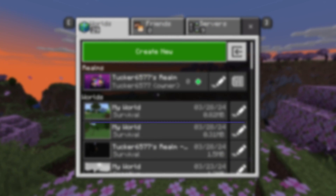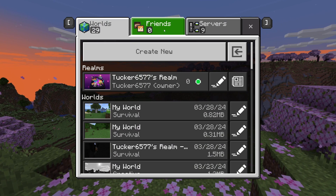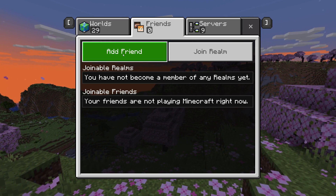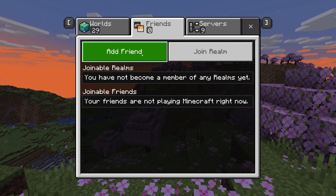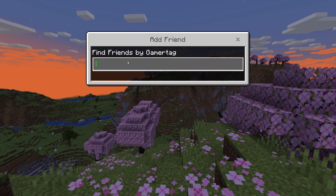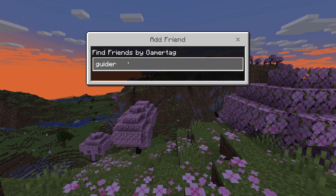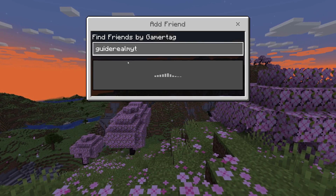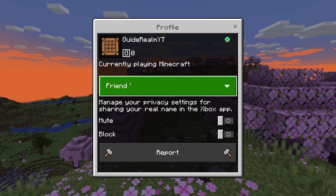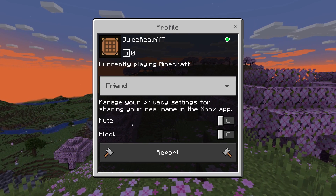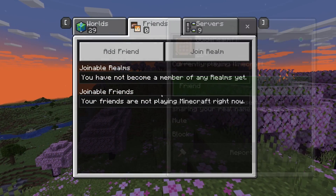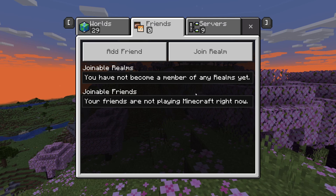First of all click on play and click on friends at the top. What you need to do is add the friends who you want to be able to join your world. Click there and you can then type in their name, search for them and it'll find their profile. I've already added this person so it says friend, otherwise there'll be an add friend button.